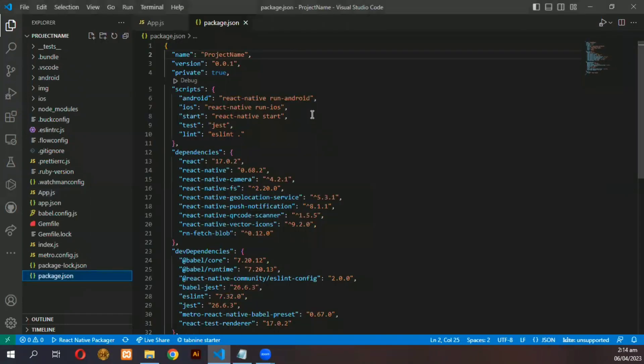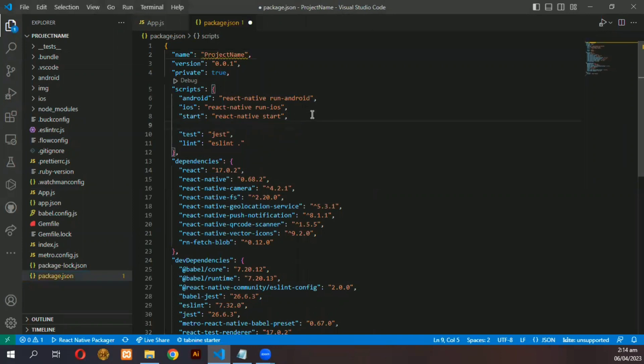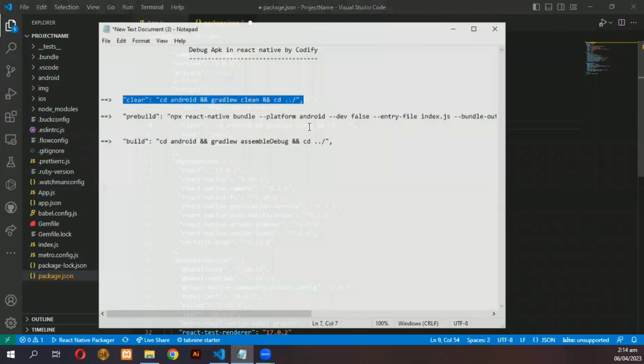First, copy these three lines in your package.json file in the script section and save it.